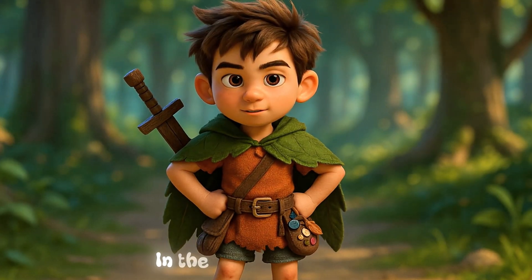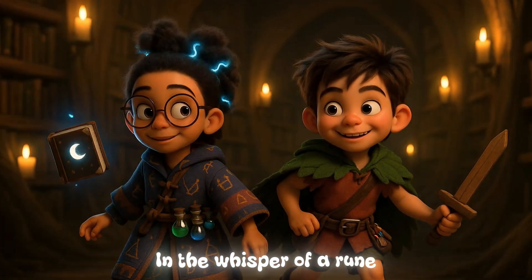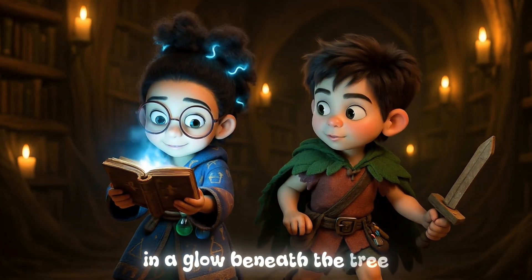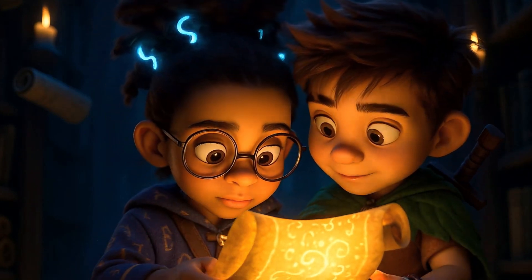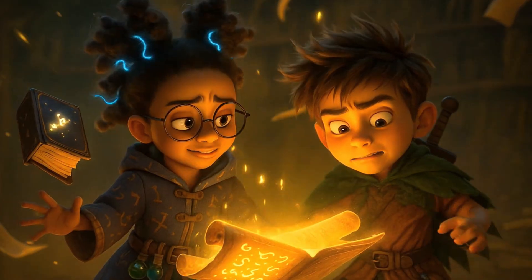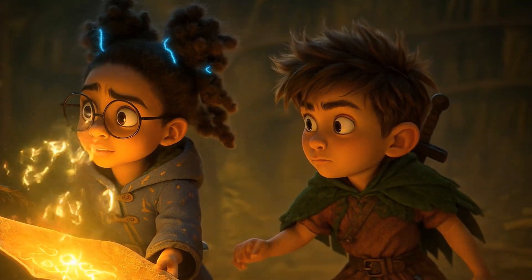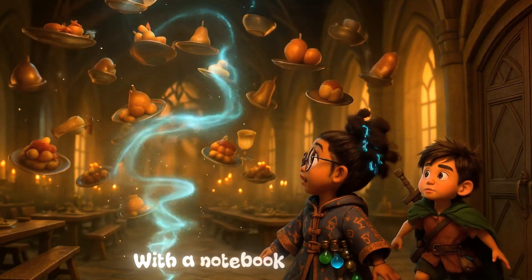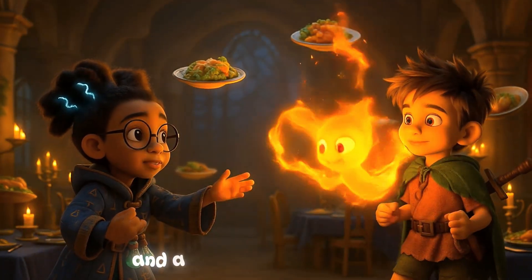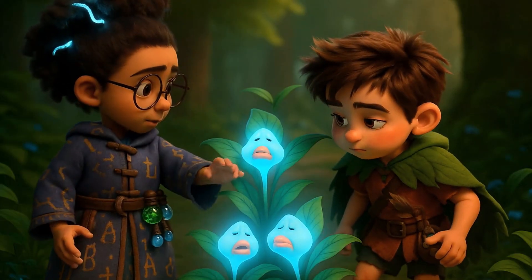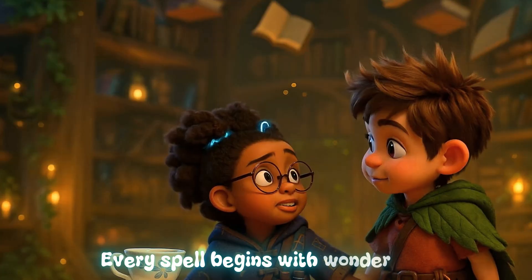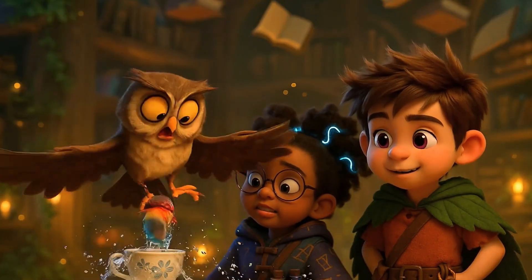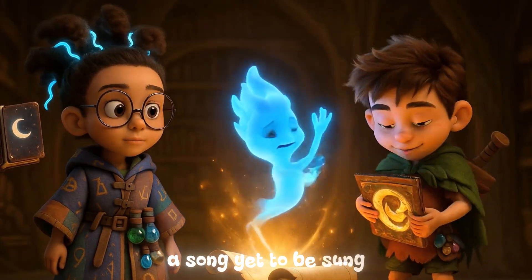In the whisper of a rune, in a glow beneath a tree, there's a spark inside a scroll that set our magic free. With a notebook in the stars and a question on my tongue, every spell begins with wonder and a song yet to be sung.